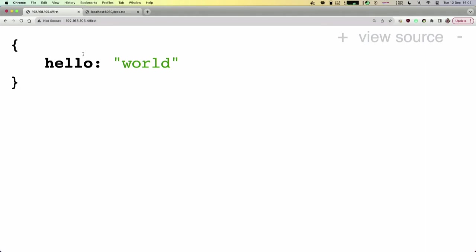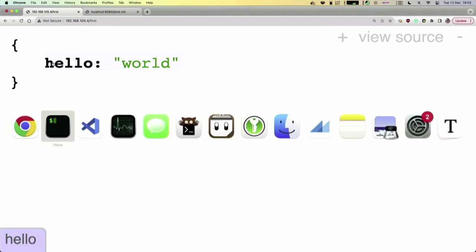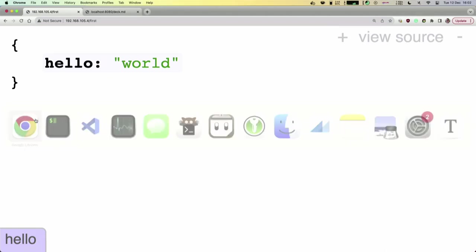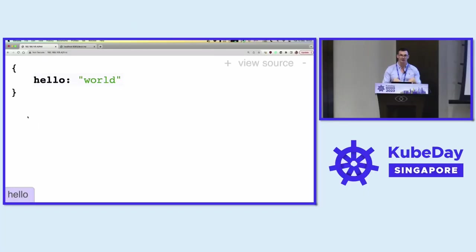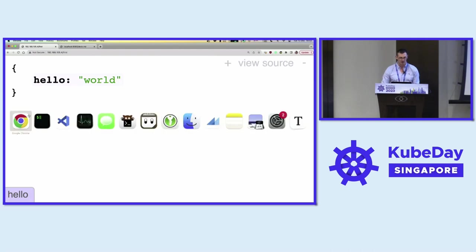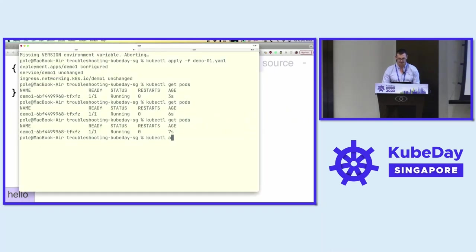The important lesson from this demo is that even if it looks like the error is coming from the network, it's much easier if you start from the bottom and level up. Let's move on to more interesting stuff.